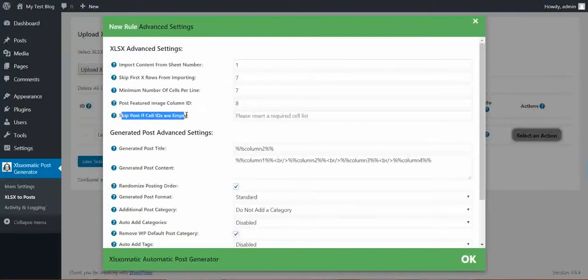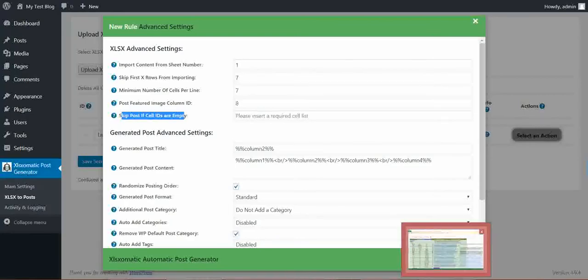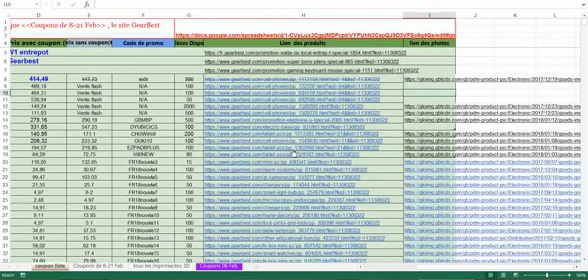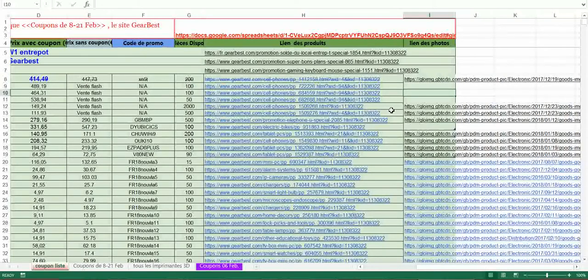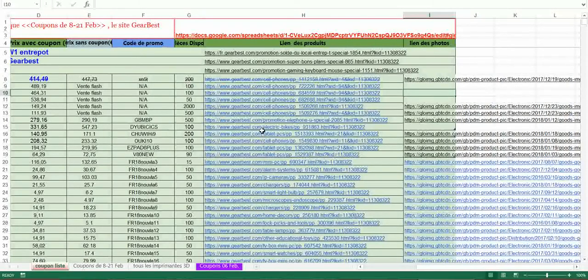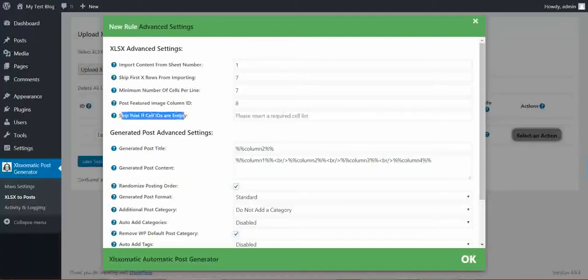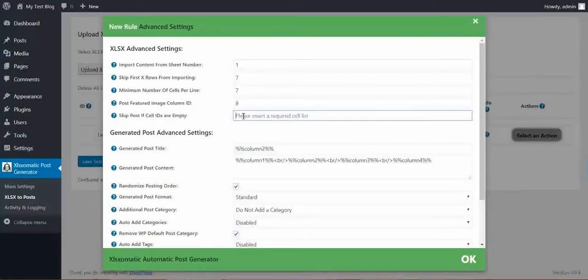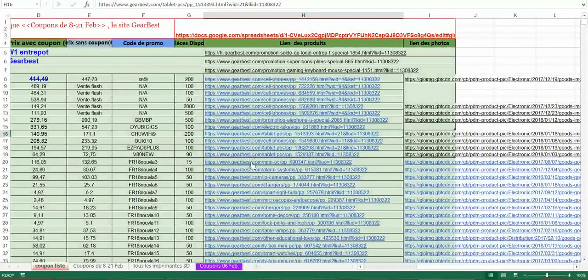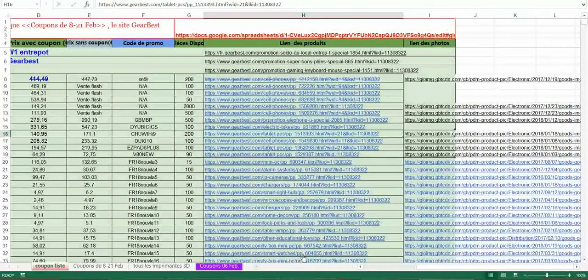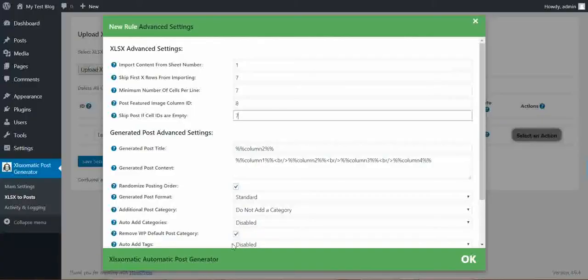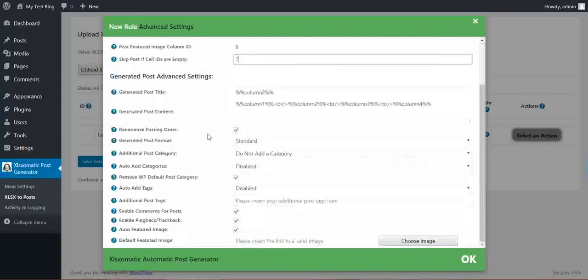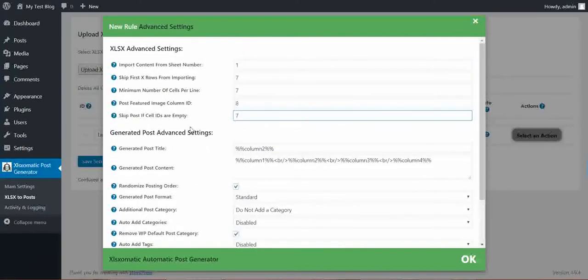Skip post if cells are empty. Here we can define a list of cells that are required to not be empty. So if we enter here seven, then the plugin will require that cell seven, column seven, will not be empty. If it is empty, the post will be skipped. Also here we can enter a list, a comma separated list of IDs.